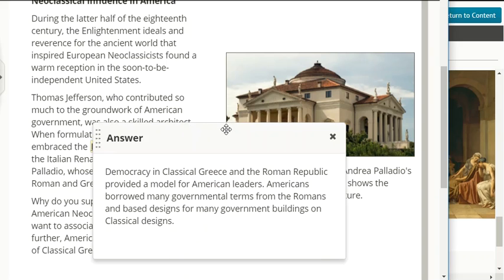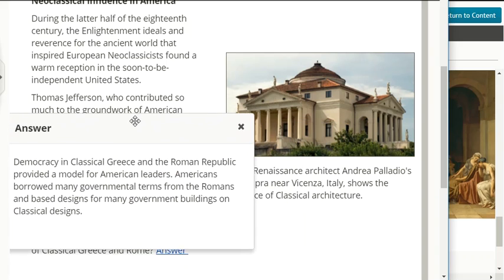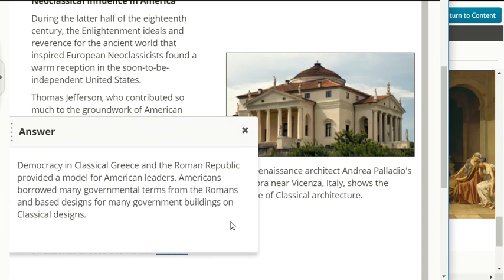Democracy in classical Greece and the Roman Republic provided a model for American leaders. Americans borrowed many governmental terms from the Romans and based designs for many government buildings on classical designs.